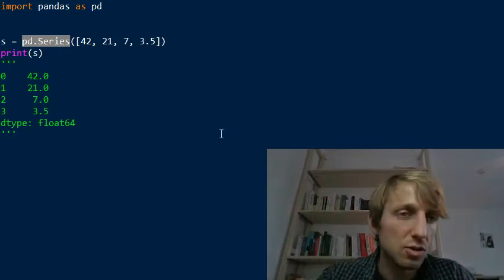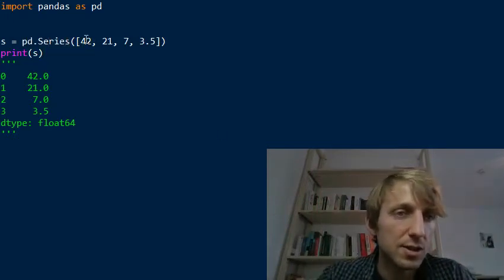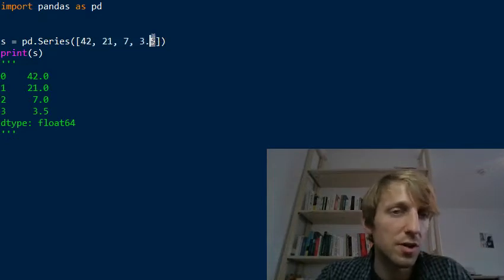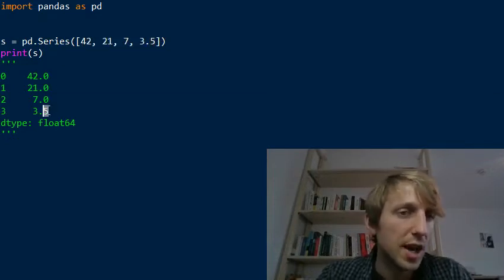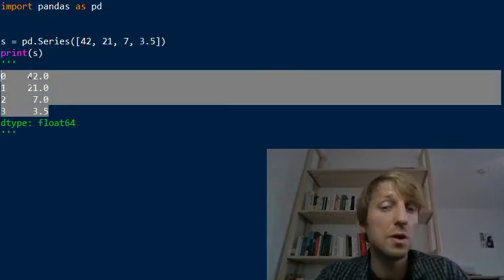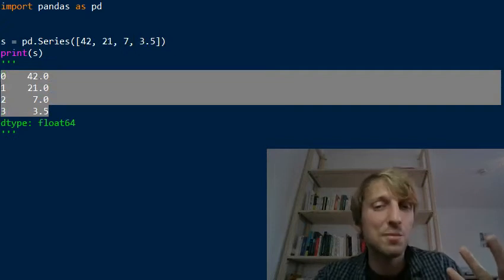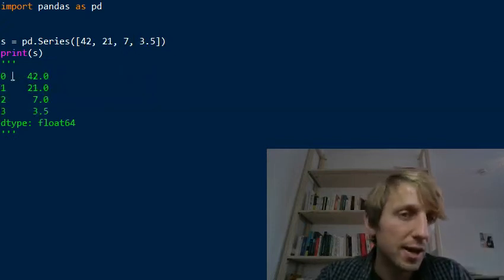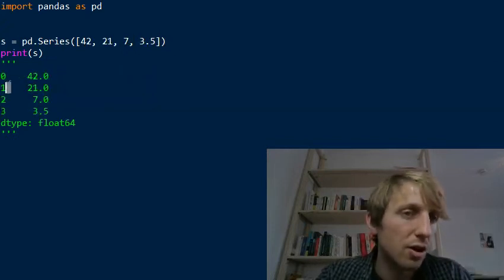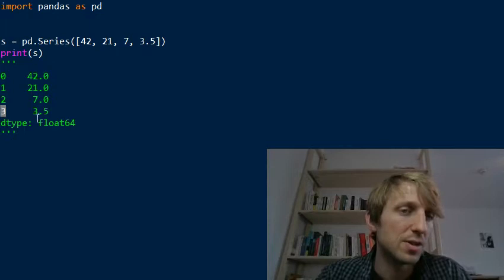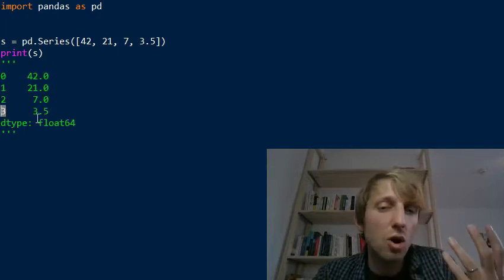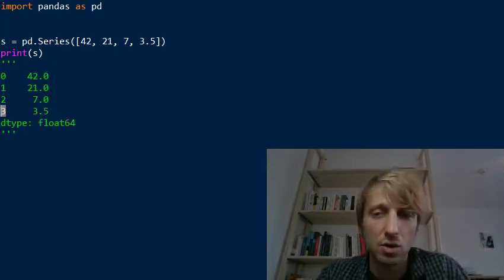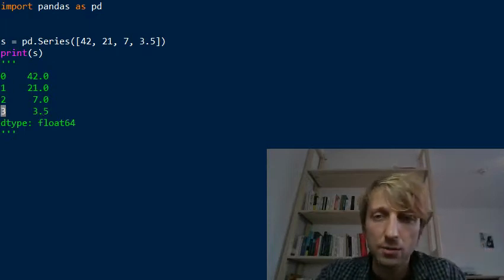Here's an example where we create a pandas Series. A Series is a one-dimensional labeled array of data values. Think of it as a column in an Excel sheet. We create a Series with four numerical values. One of them is a float, three of them are integers, and it just converts all of them to the same homogeneous data type. And you see all of those values have a label. So this is just one row in an Excel document in your Python code.